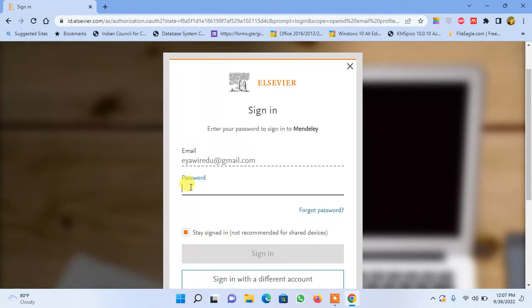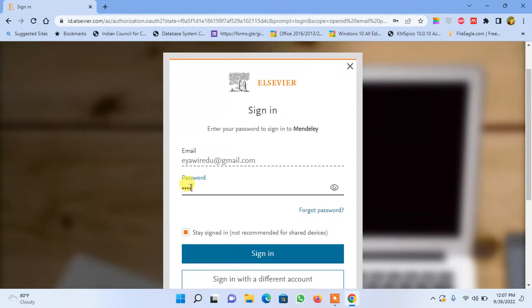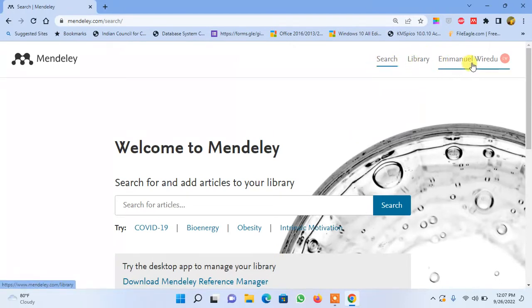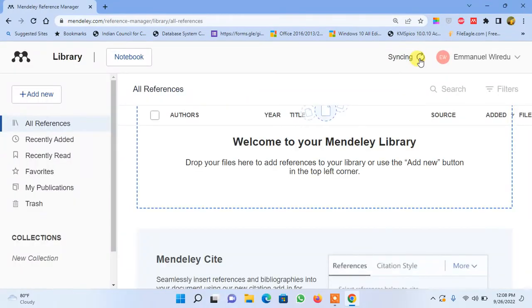Once you're able to verify your account, this page will pop up for you to log on to your Mendeley account online. You first have to log in with the credentials you provided. Once you sign in, locate the Library tab which is closer to where your name is. When you click on Library, it will open the Mendeley online library affiliated to your account.